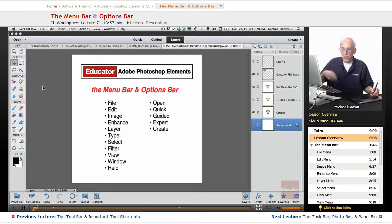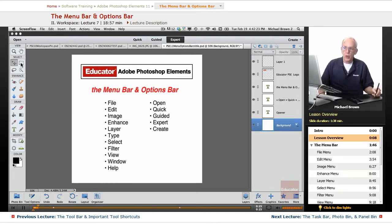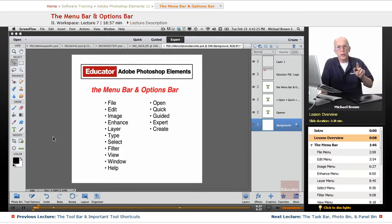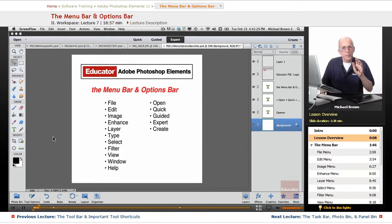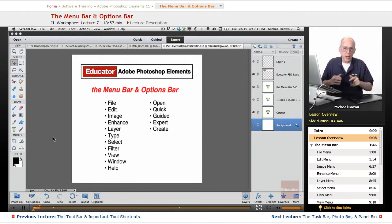In the last couple of lessons, we toured the toolbar and all of the tools, and we dealt with shortcuts, one and two key shortcuts, which save a lot of time.